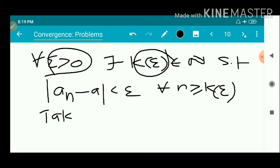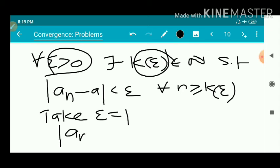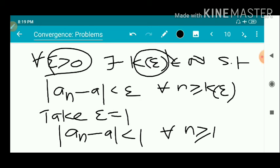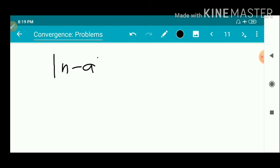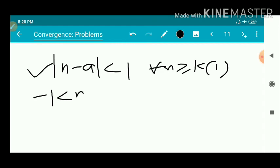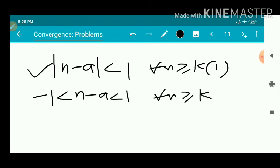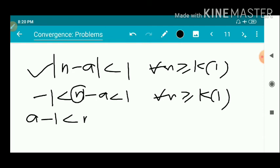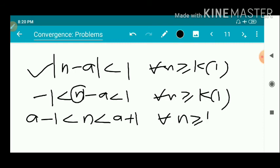We take epsilon equal to 1. So modulus of a_n minus a is less than 1 for every n greater than or equal to k of 1. Substituting a_n equals n, we get modulus of n minus a less than 1 for every n greater than or equal to k of 1. This gives a minus 1 less than n less than a plus 1, for every n greater than or equal to k of 1.